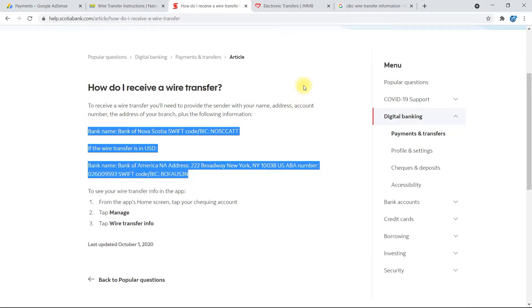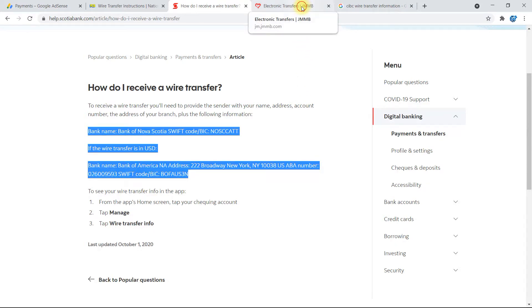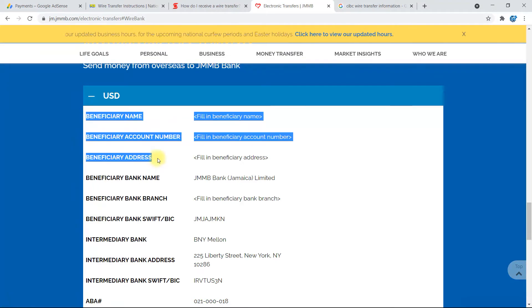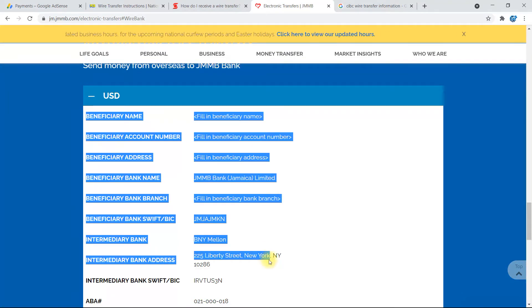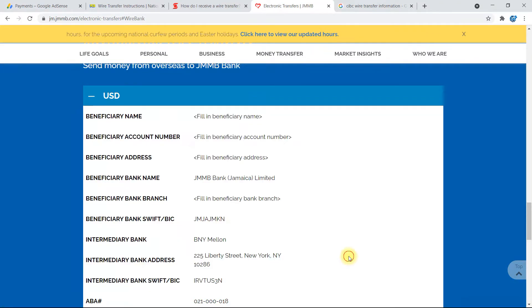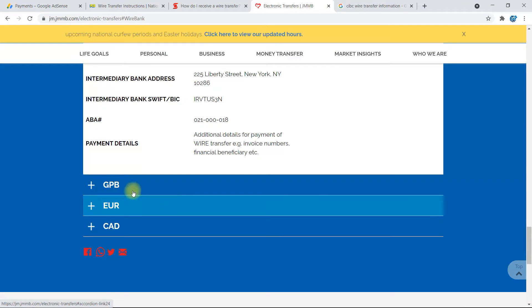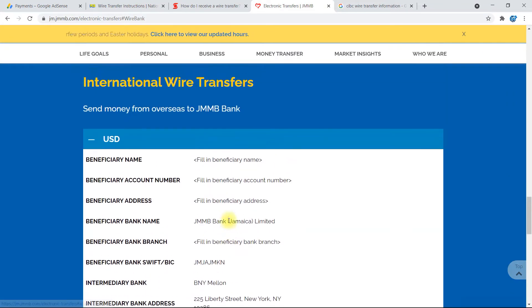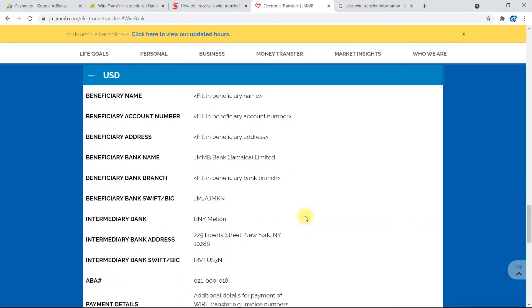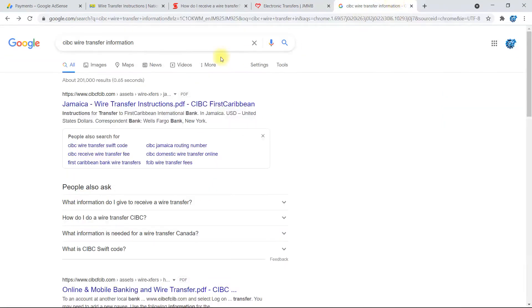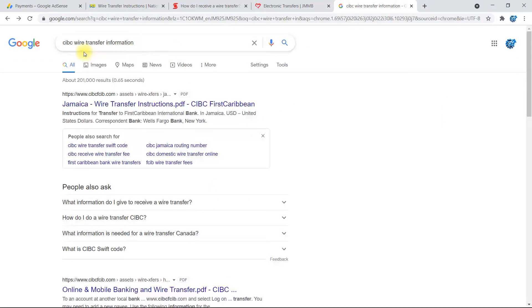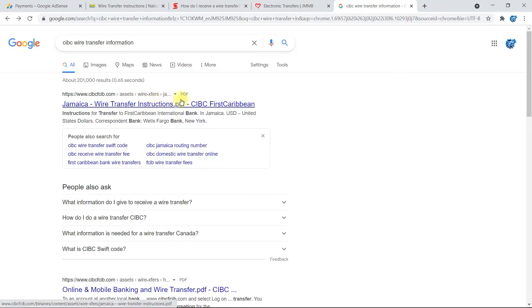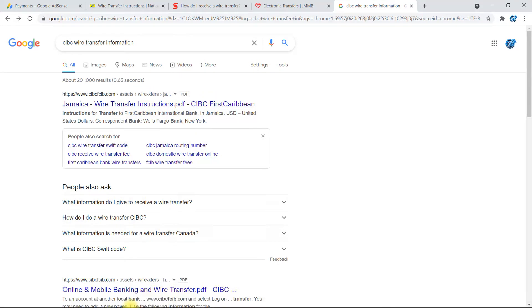This one is for JMMB right up here. So this is the JMMB USD wire transfer details, and then further down you have GBP, Euro, and Canadian. This would be the one you use. And then this is for CIBC. So you type in this exact wording right here and then select the link at the top. It will automatically download a PDF file and I'll show you what's in the file.